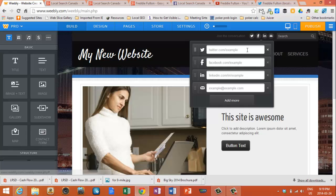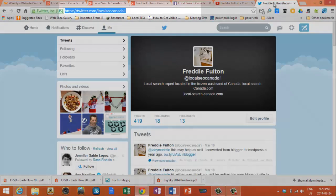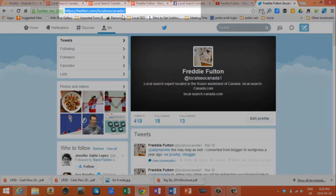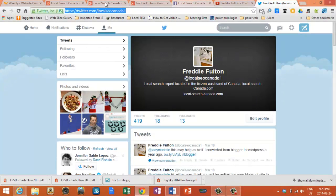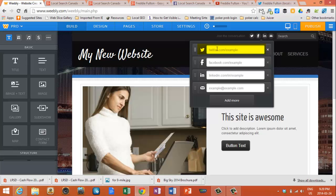To add your social profile, it's pretty easy. We'll start with Twitter here. You merely have to go to your Twitter account — I've loaded it up here. This is my profile URL: Twitter.com/LocalSearchCanada. You cut and paste that, or Control-C, go back to Weebly, and Control-V to paste that in, and you're done. You continue that with Facebook.